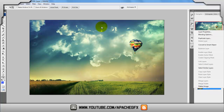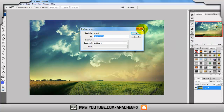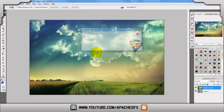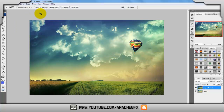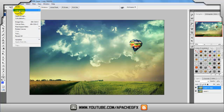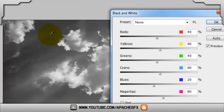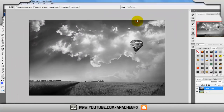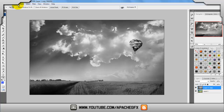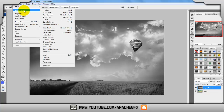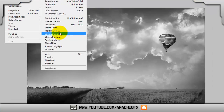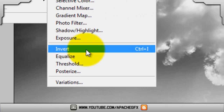So what you want to do is duplicate this layer, which is the picture. Now we're going to want to make it black and white — go to Image, Adjustments, Black and White. Click OK, then go to Image, Adjustments, and then Invert.